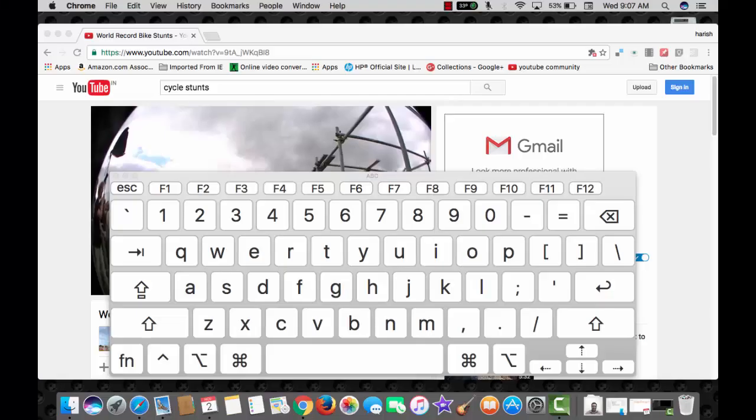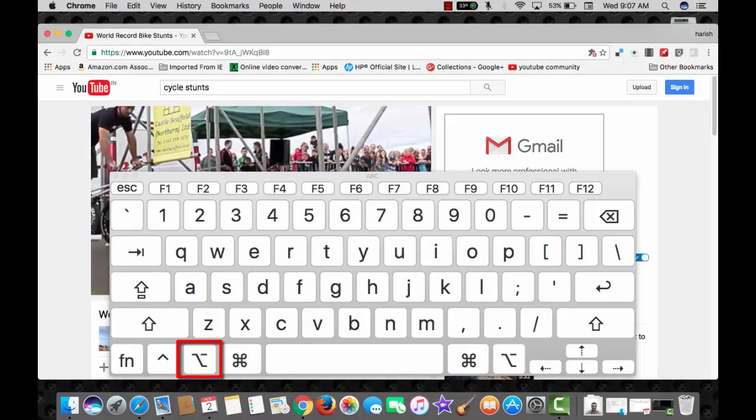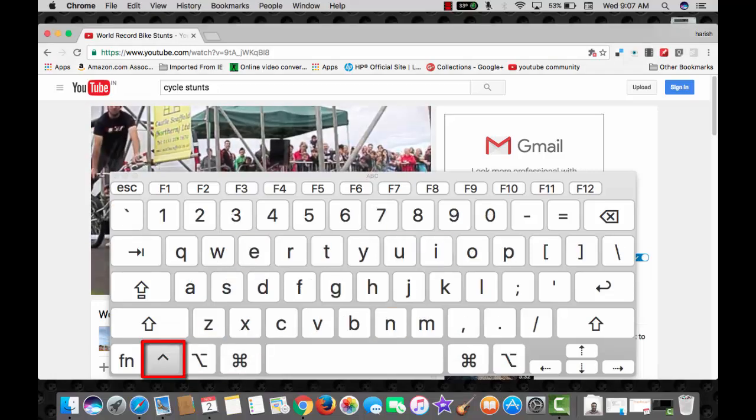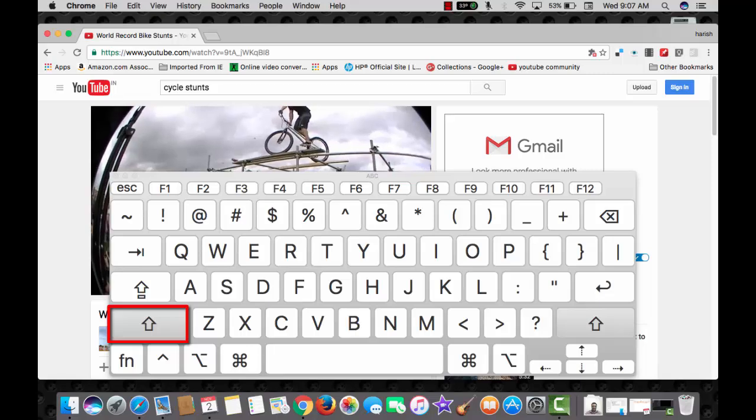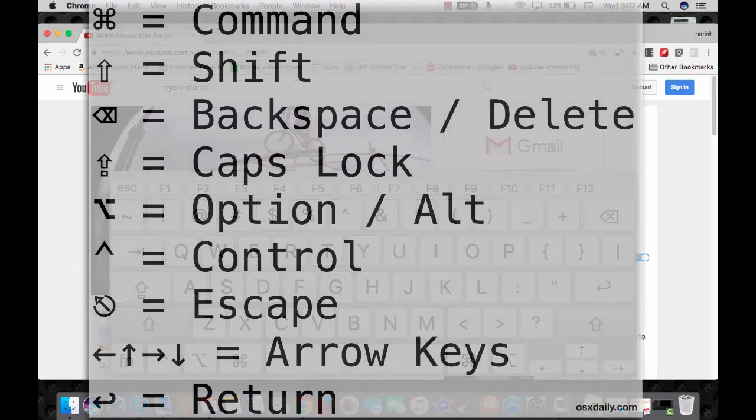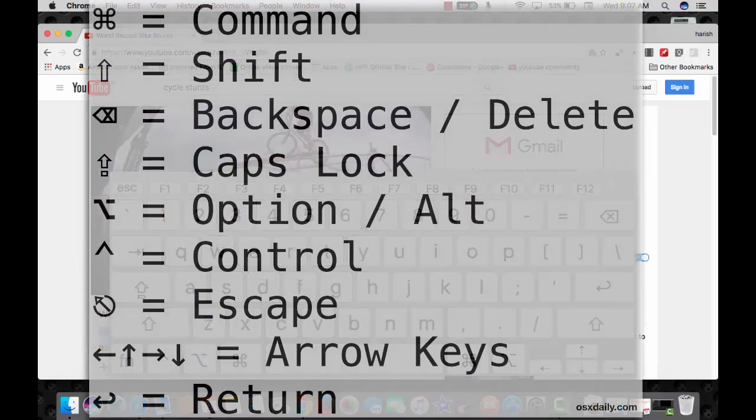We will talk about these modifiers: command, option, control and shift. In between we will also talk about some of the function keys.